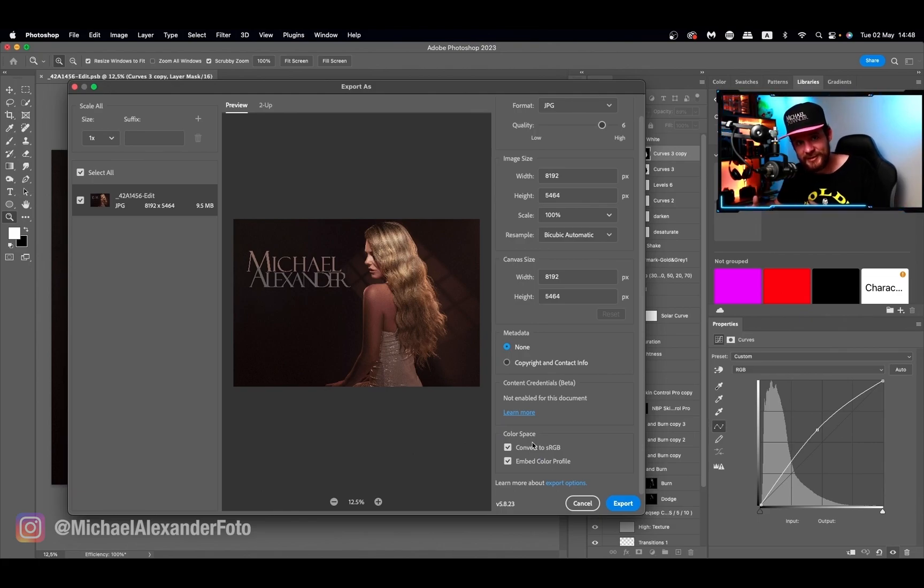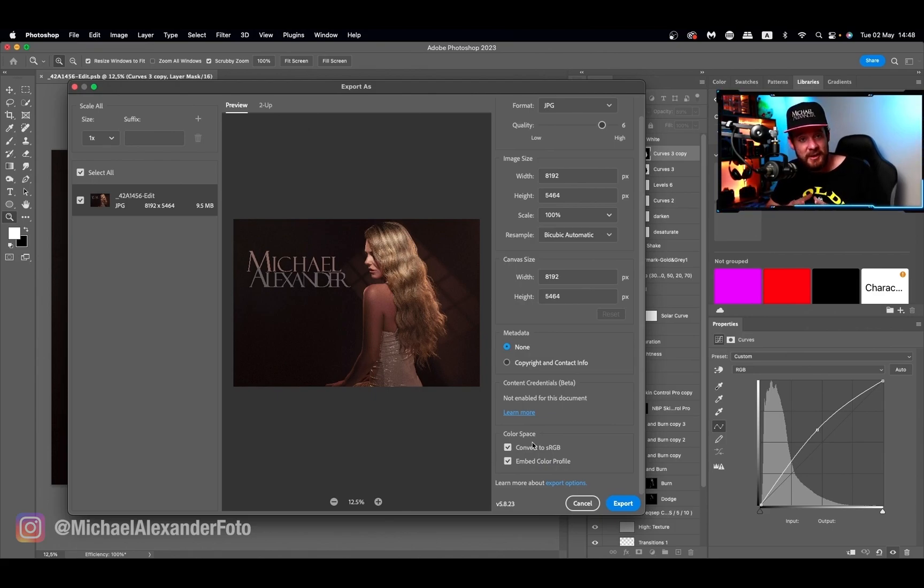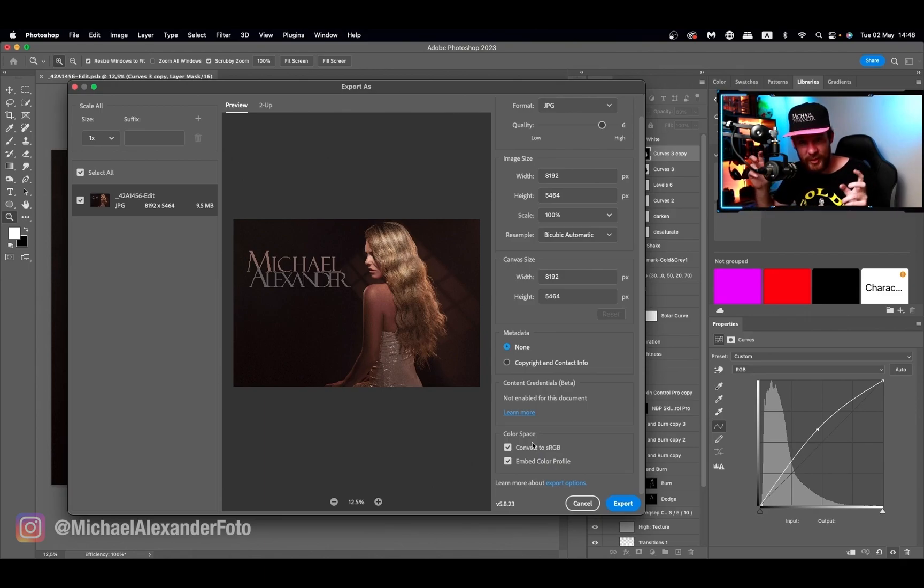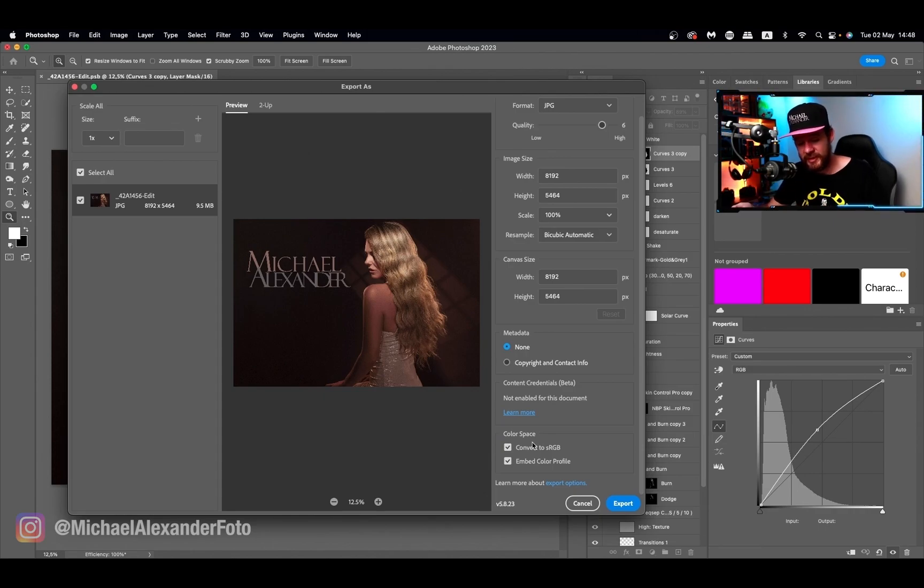Most often when you're seeing a color shift from your social media to your Photoshop, that's because you're actually seeing the social media's interpretation of your Adobe RGB or ProRes or whatever color space you're using, and it's converting it to sRGB.